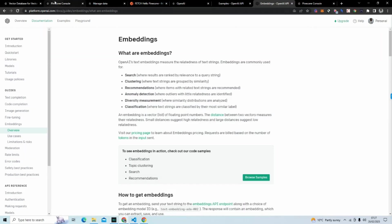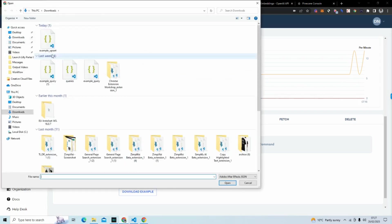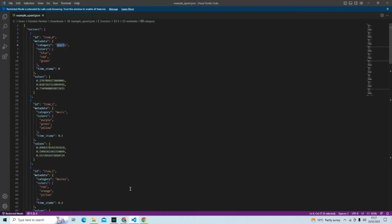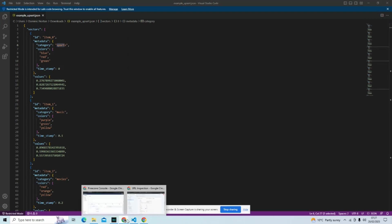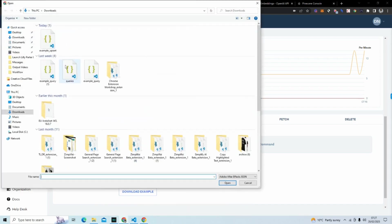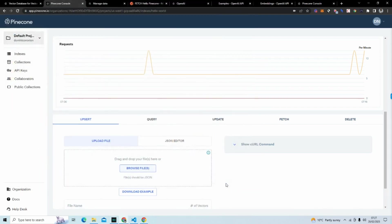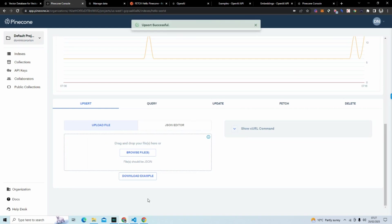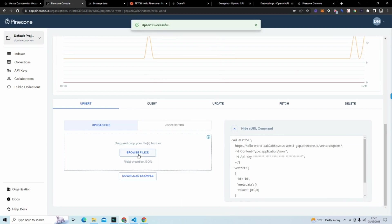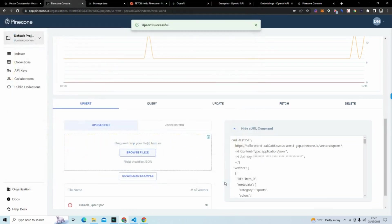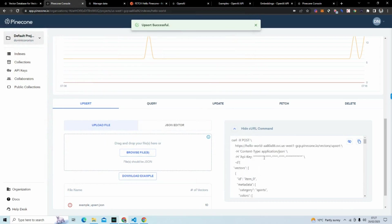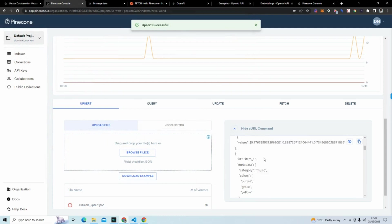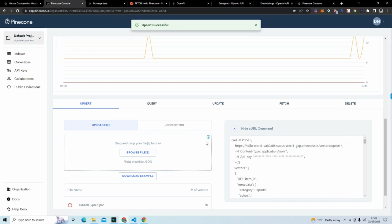If we jump back to the Pinecone console, all you have to do is upload this. You can see here it's successful. But you can also see the curl command here. So you can see what the curl command would actually look like if we were doing it from Postman or we were doing it from our own application. So with that file we just uploaded, this is what the curl command would actually look like.